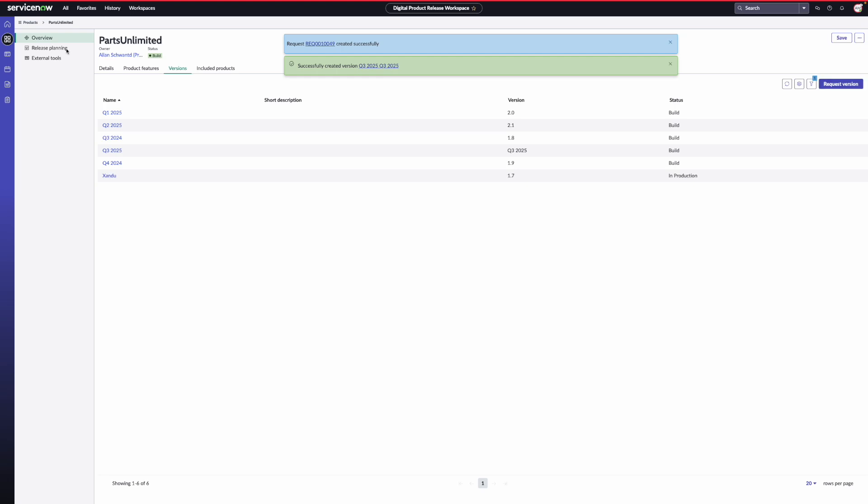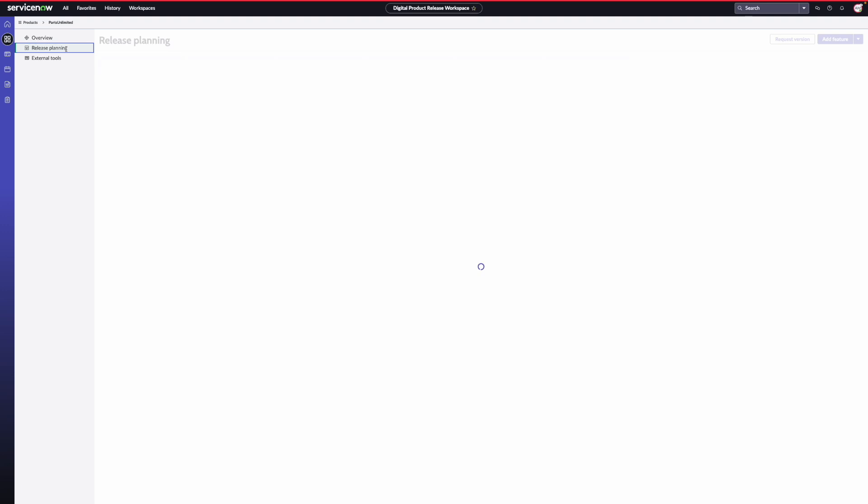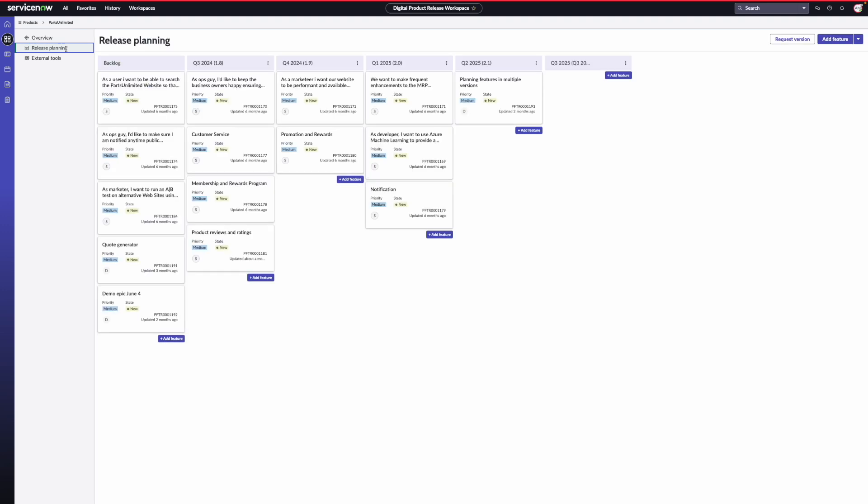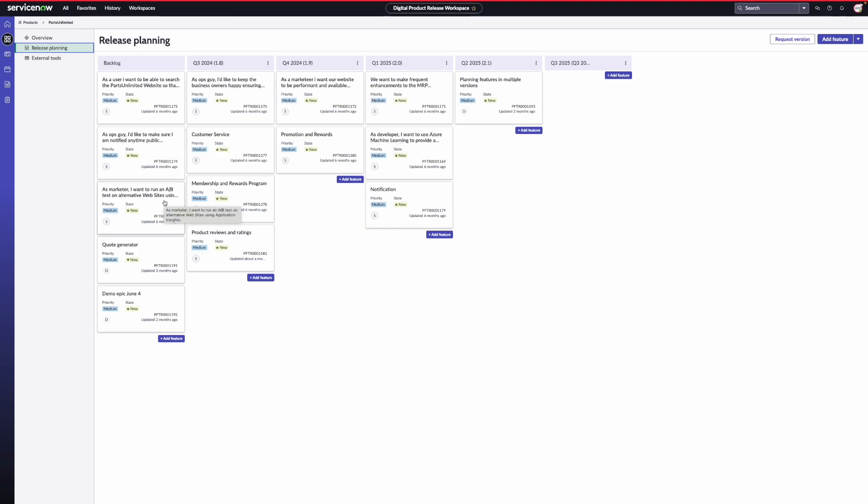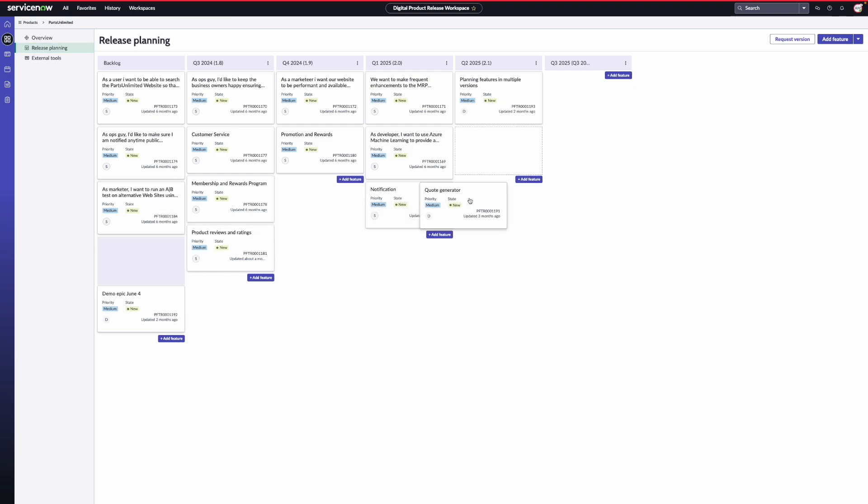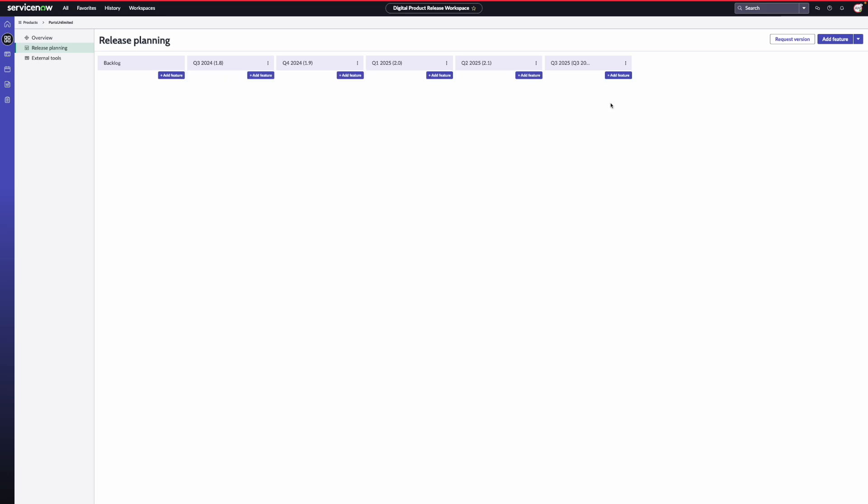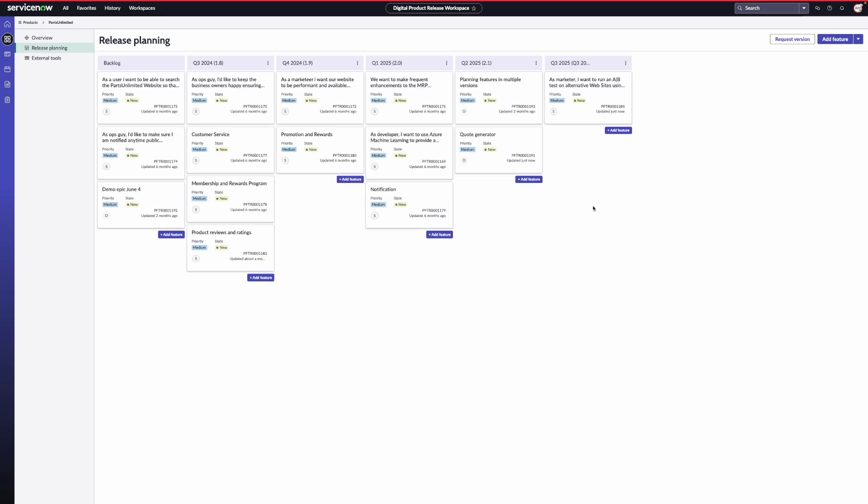I click on the release planning in the secondary navigation to visually plan the product features in versions. You see a Kanban board with backlog in the first lane followed by the versions and product features as cards. You can plan product features by dragging and dropping the cards from backlog to the various version lanes on the board. Once your planning is complete, and you're ready to execute the release, you can create a release.